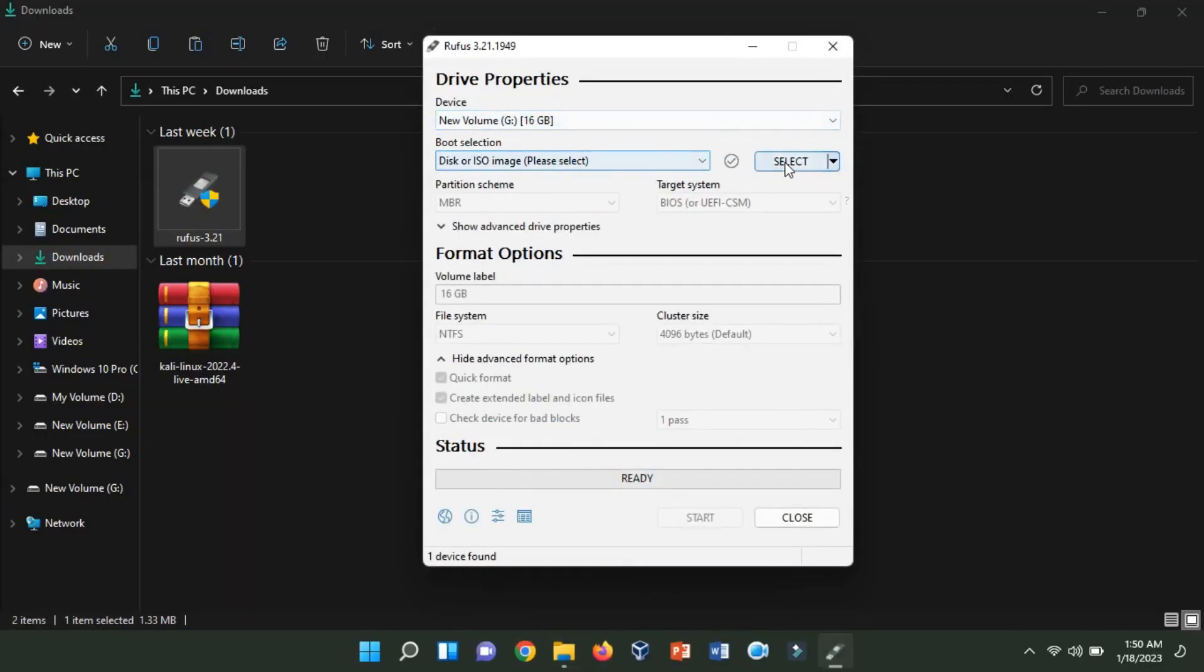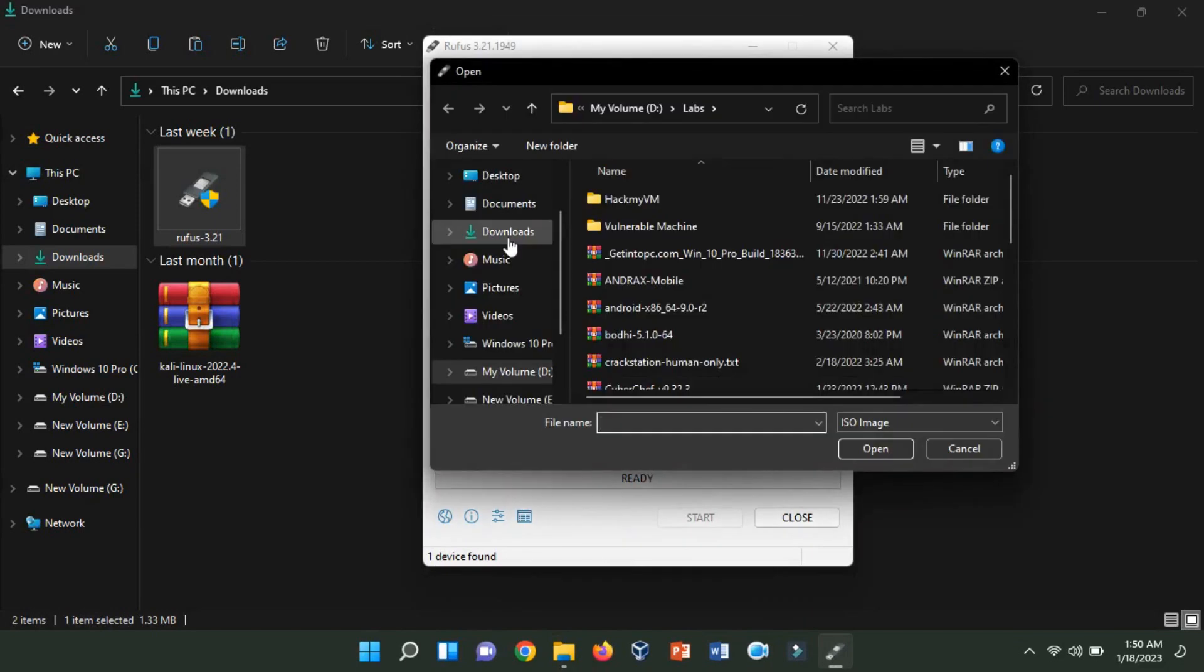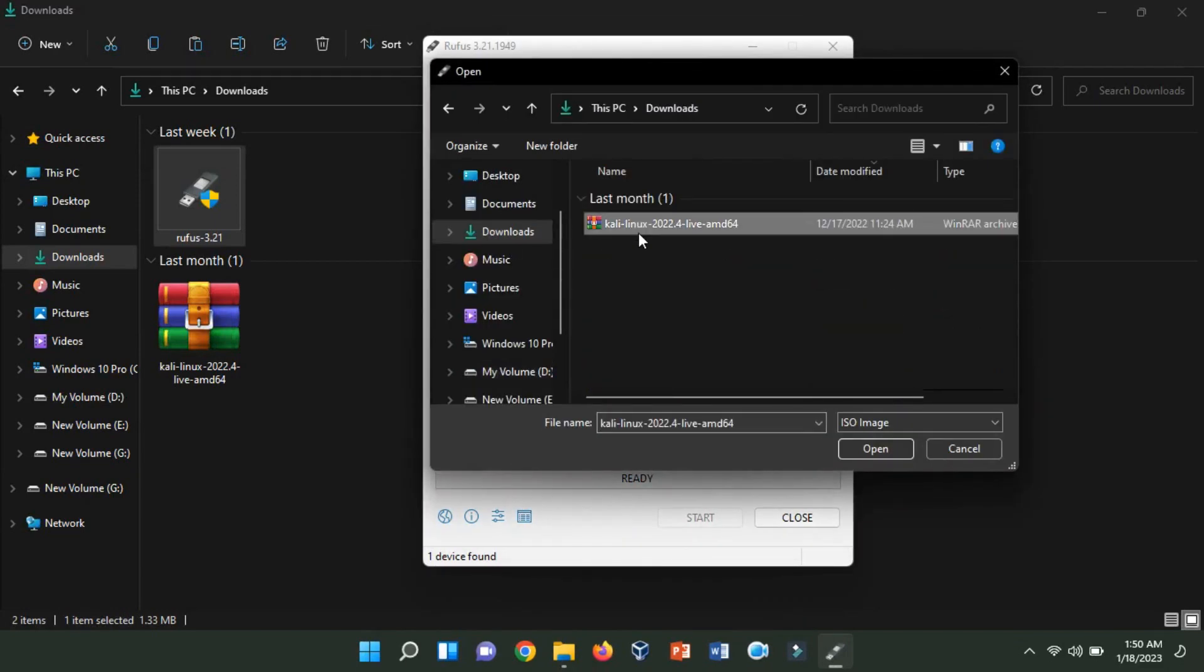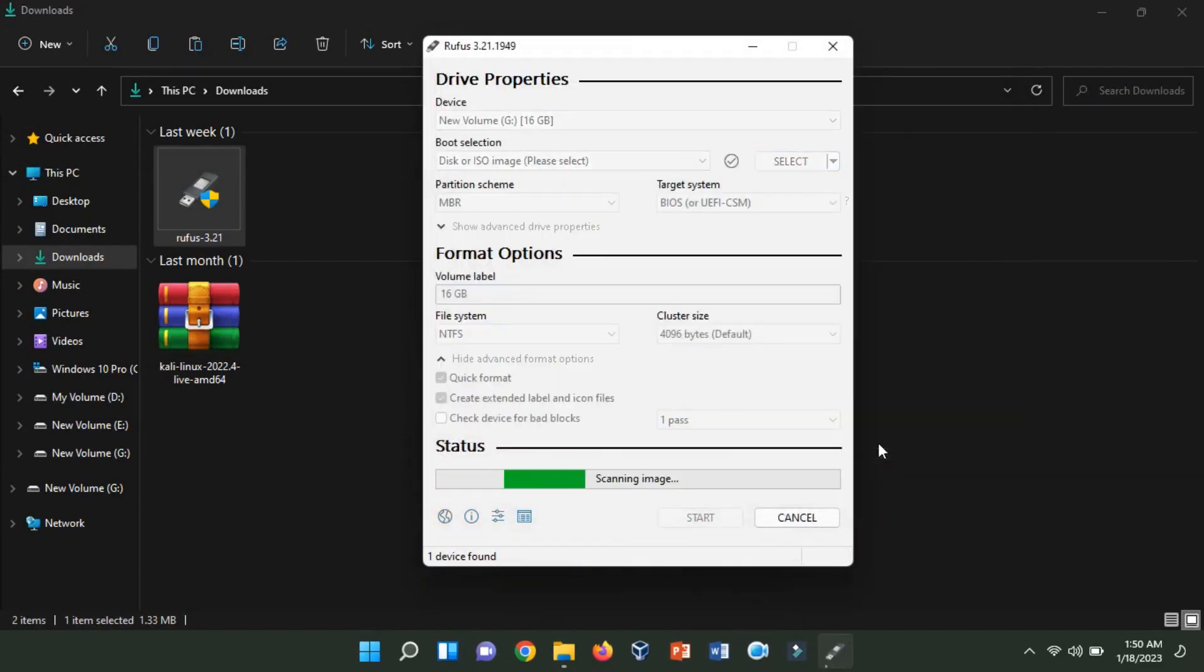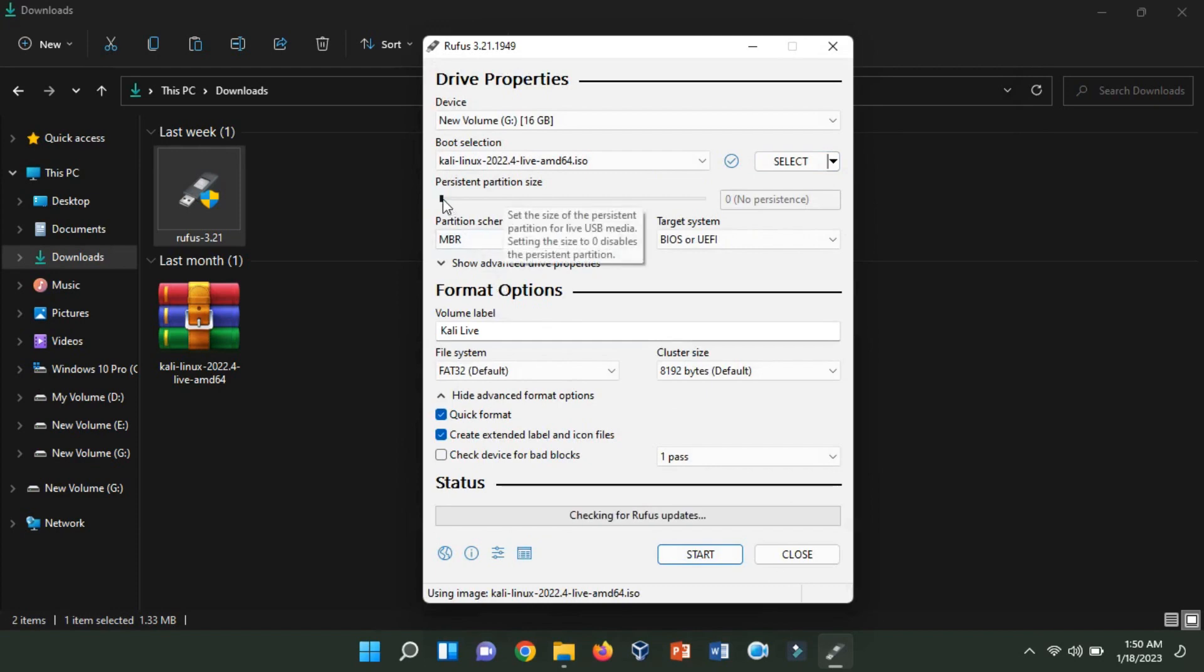Now, browse the Kali Linux live image ISO image. Now, set the persistent partition size.